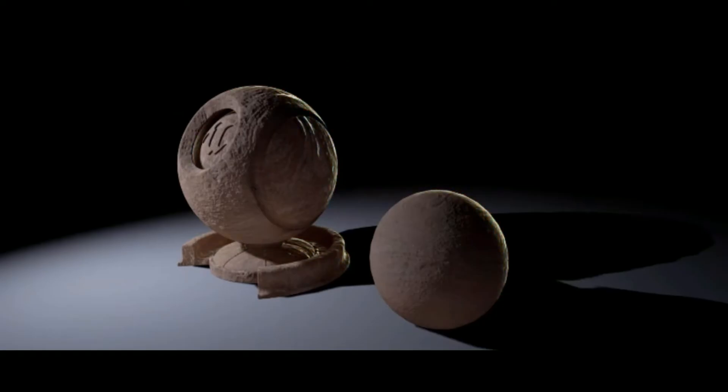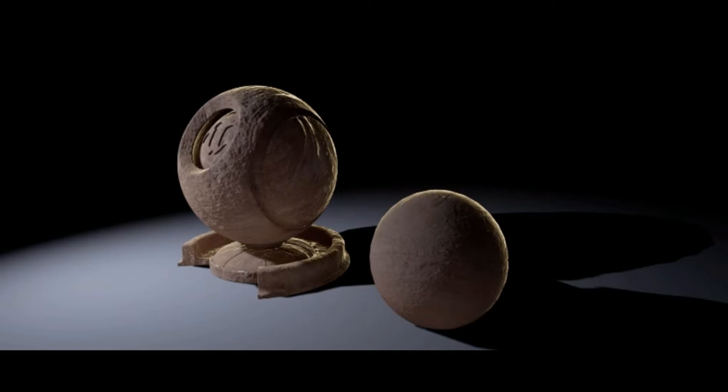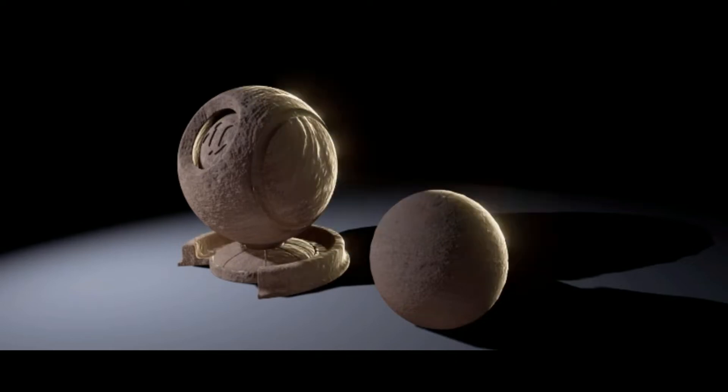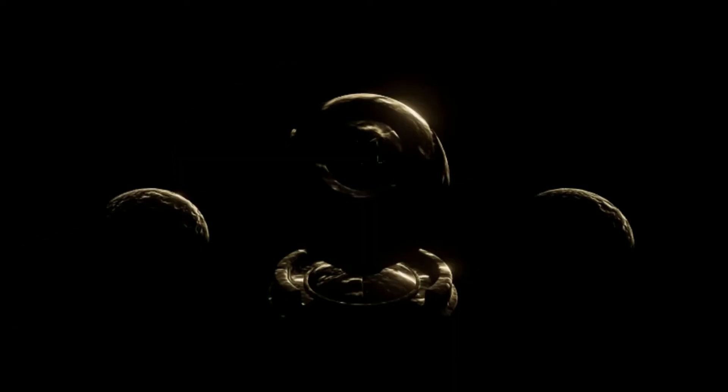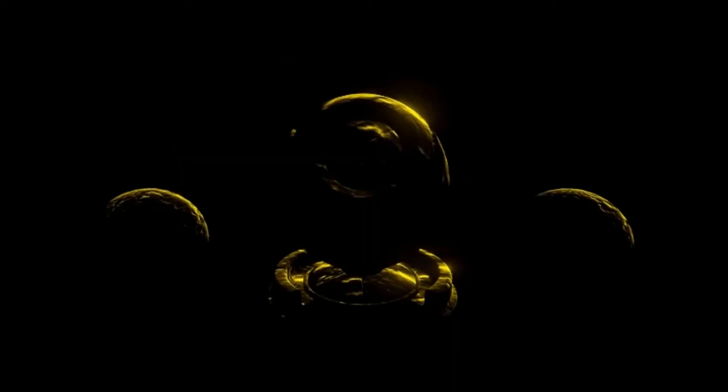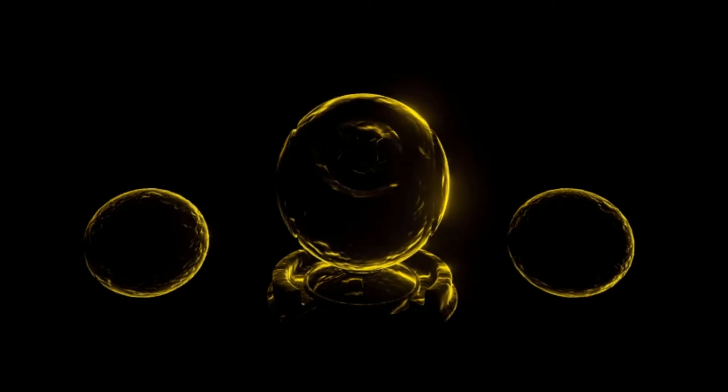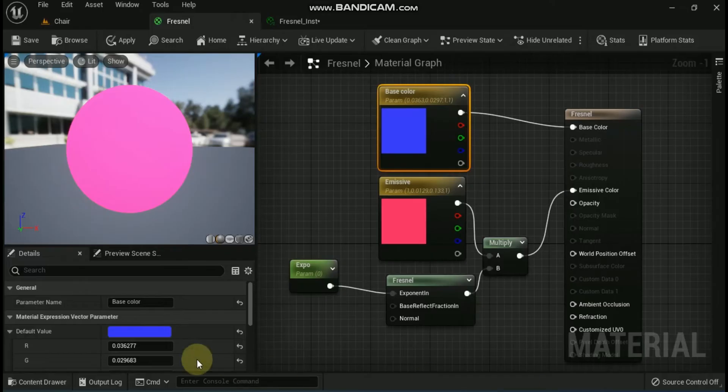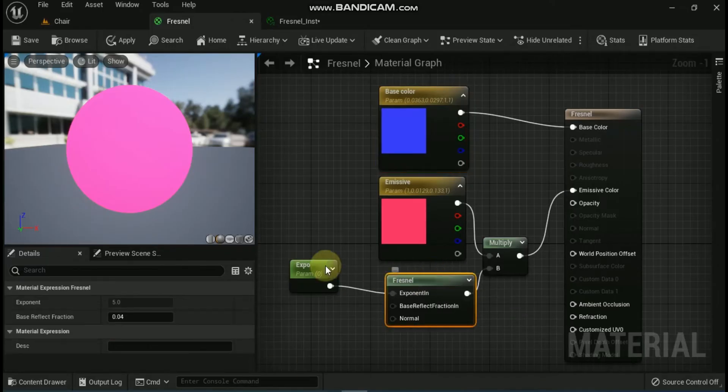Unreal Engine offers a solution to this by allowing artists to simulate the same basic effect using the material of the character. This way, the artist has more control over the look and feel of the effect and can even use it for things like adding lighting to an unlit object to save on performance.